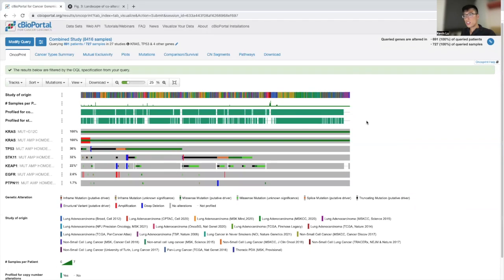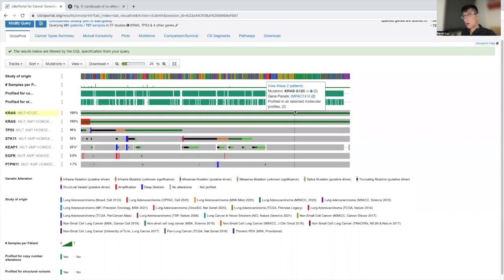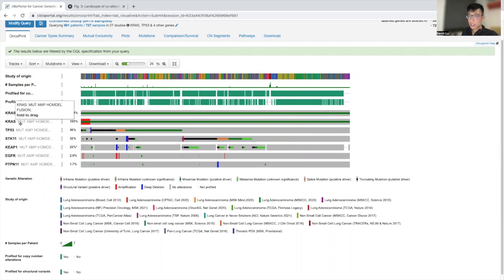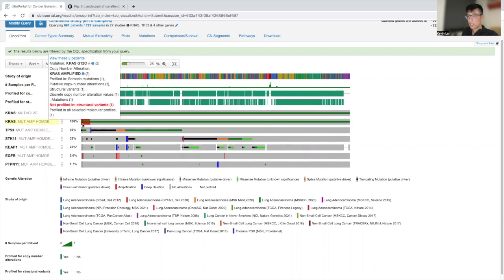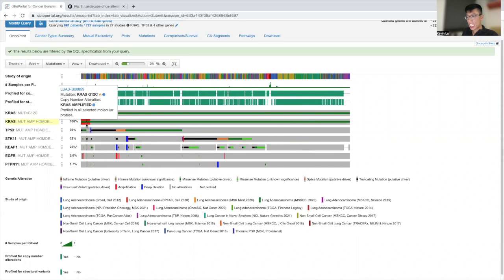So now you can see, instead of that, I believe it was 11% or so, now we have 100%. And so all these patients that we're taking a look at right now have the KRAS-G12C mutation. In addition, we looked at patients with KRAS alteration. And as you can see, all these patients should have a KRAS alterations caused by KRAS-G12C. In addition, we see a subset of patients that have a KRAS amplification.